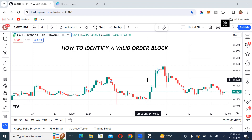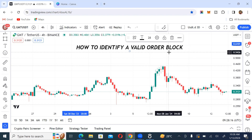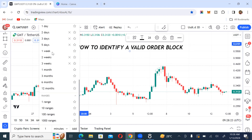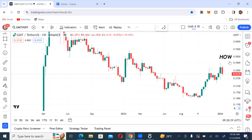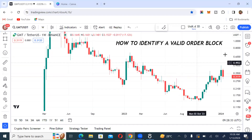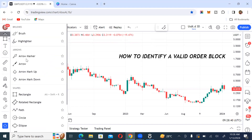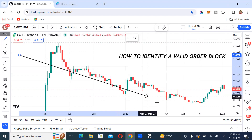This is how to identify a valid order block to help you win most of your trades. The first thing we want to do is observe the market structure from the weekly time frame. Let's go back to the weekly time frame — this is GMT/USDT. You can see that we're actually in a downtrend. Let me show you what the order flow looks like before I show you what makes an order block valid. Price is going down.